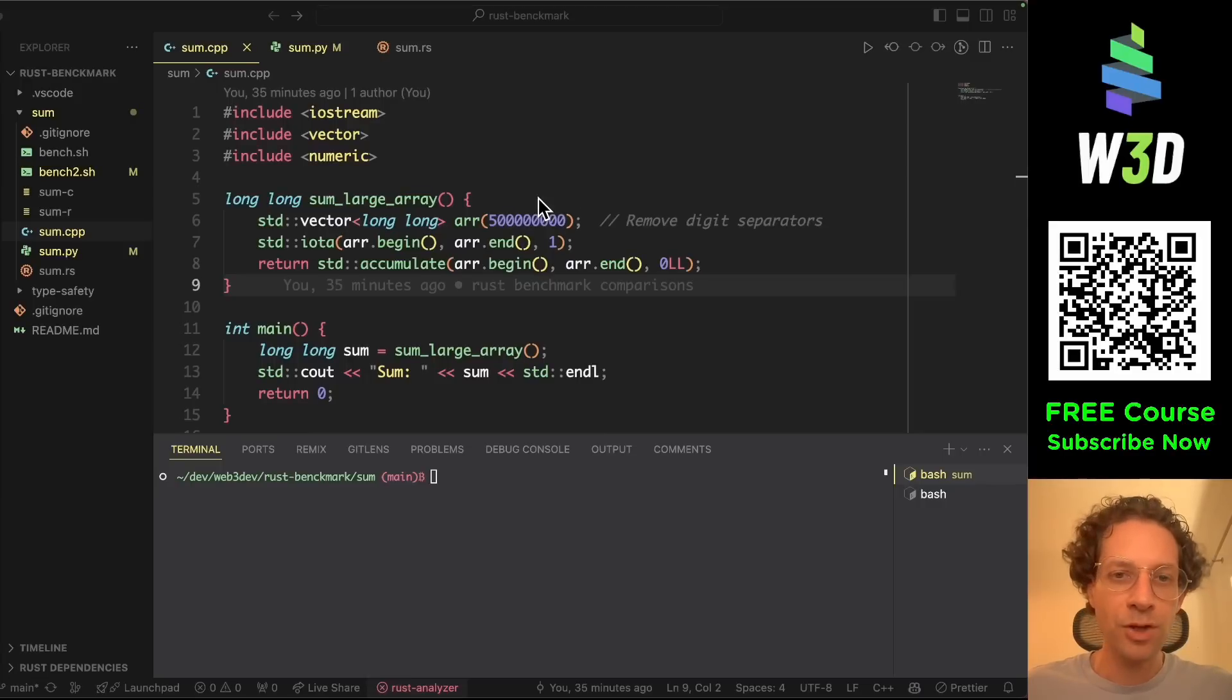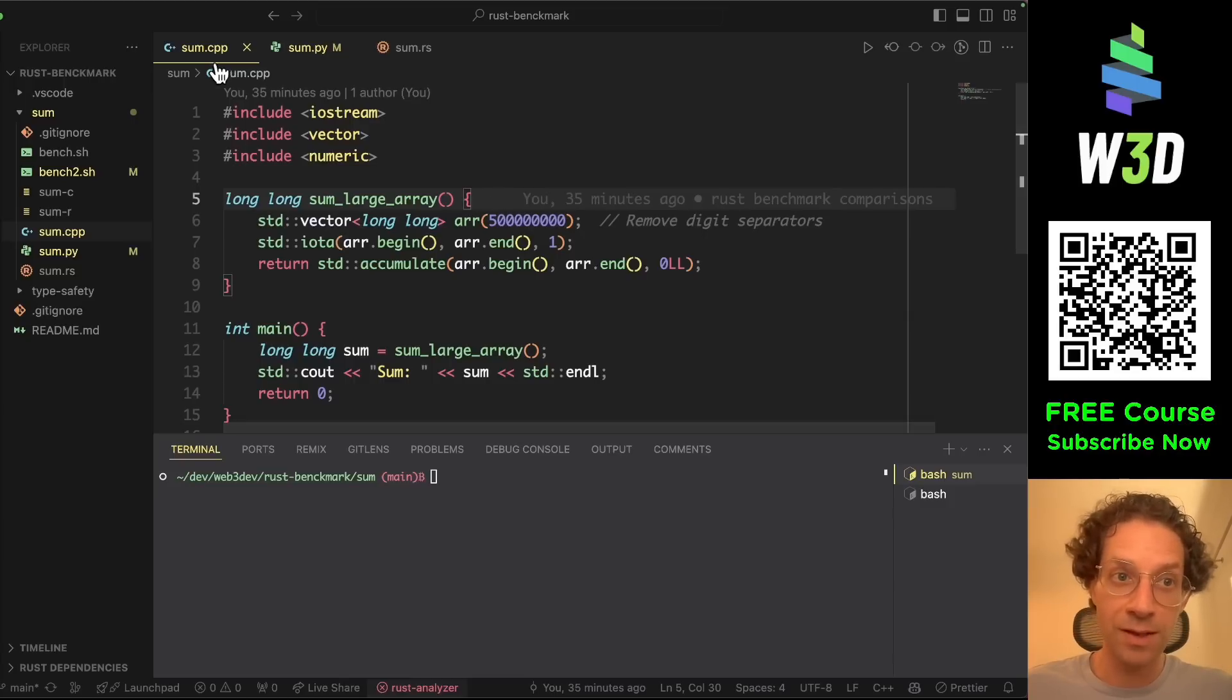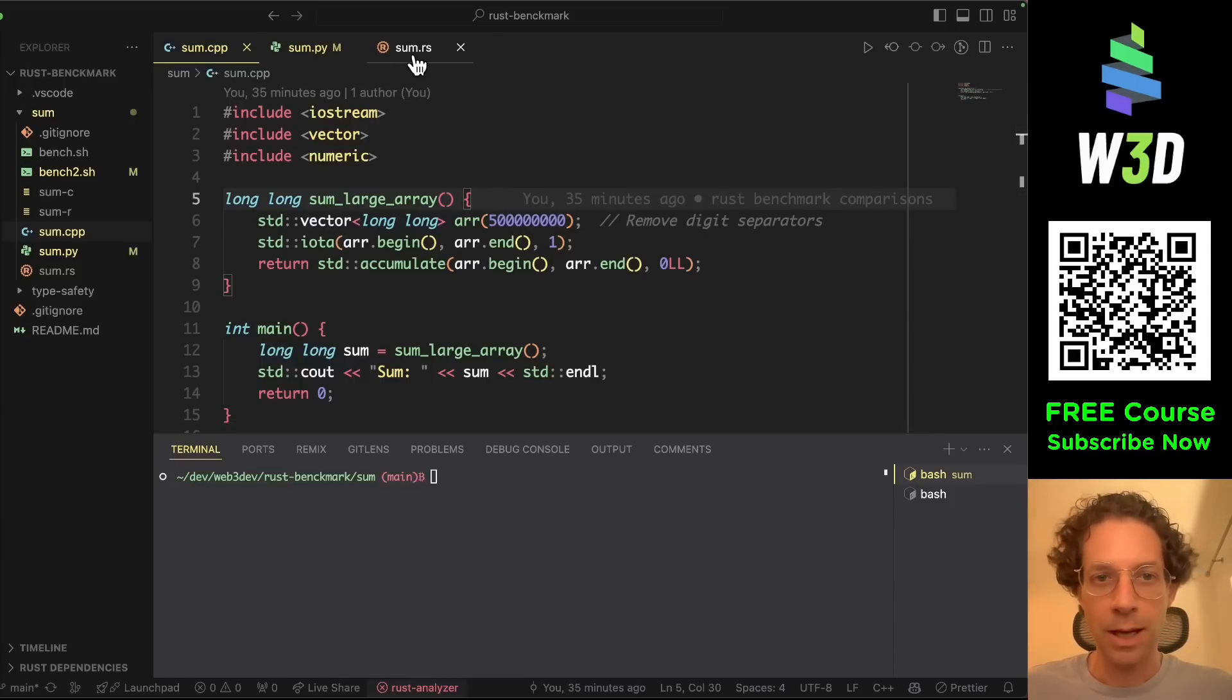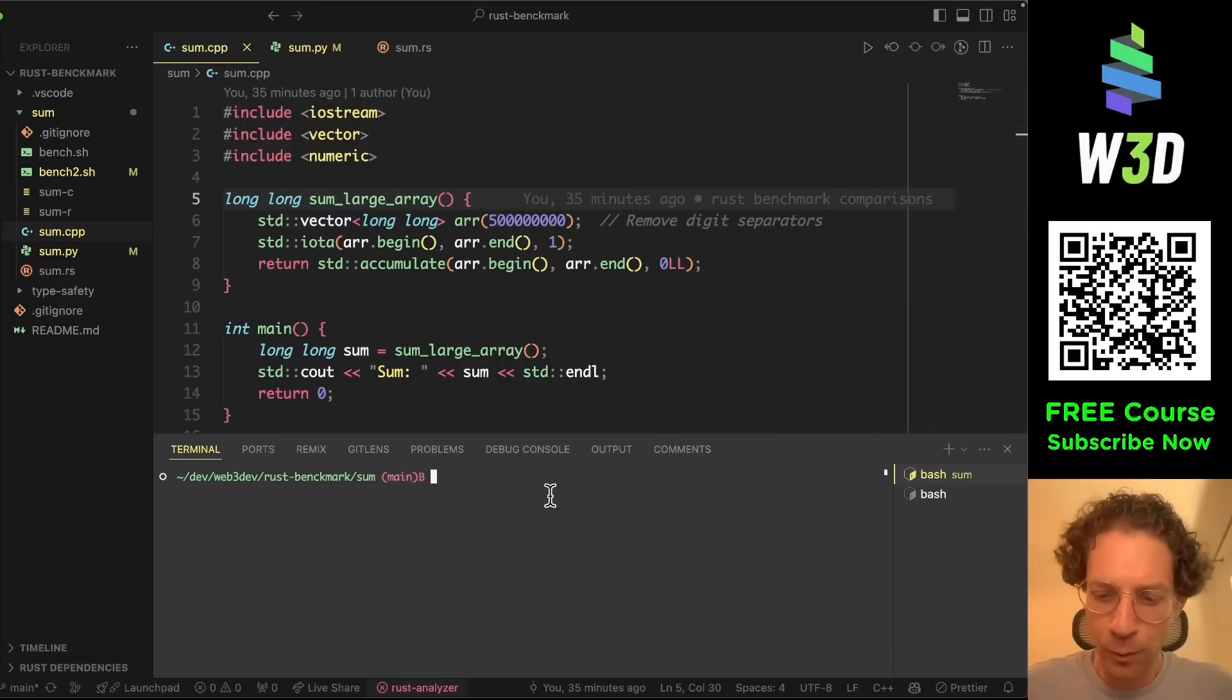I have just created this simple code comparing performance between C++, Python and Rust. Let's run the benchmark.